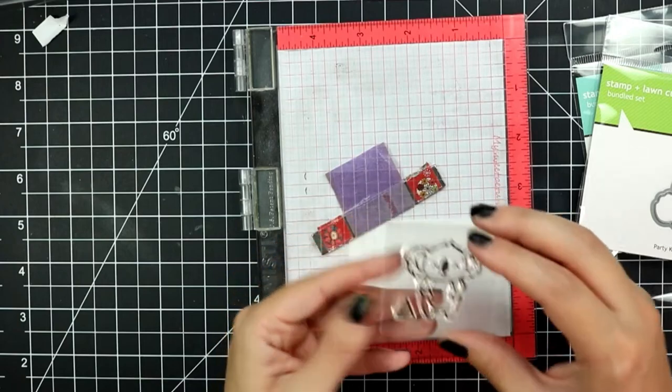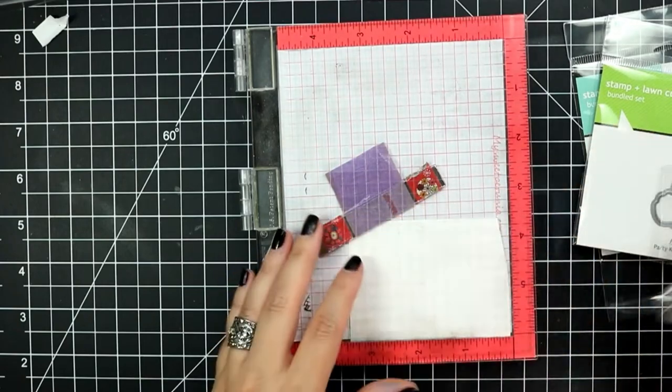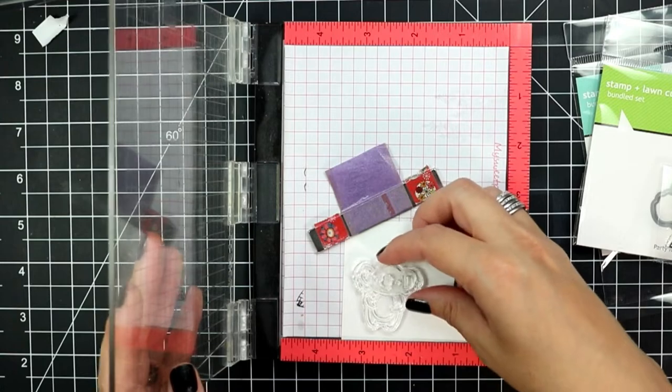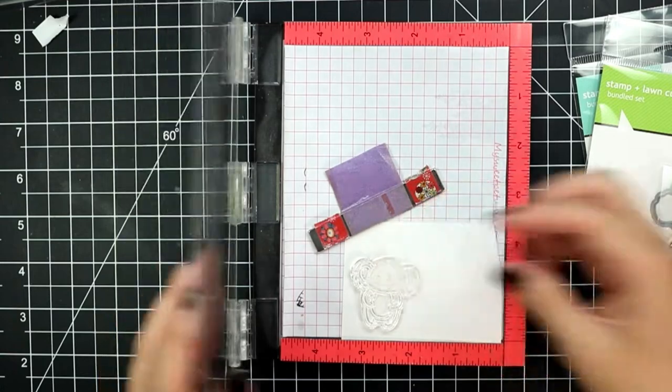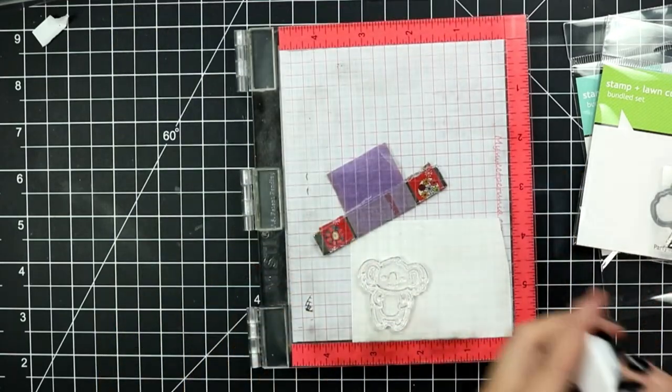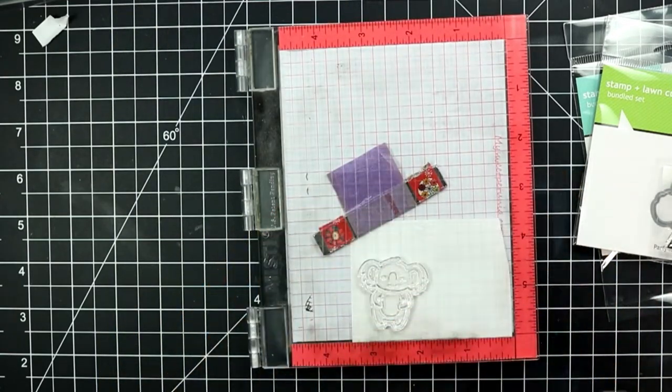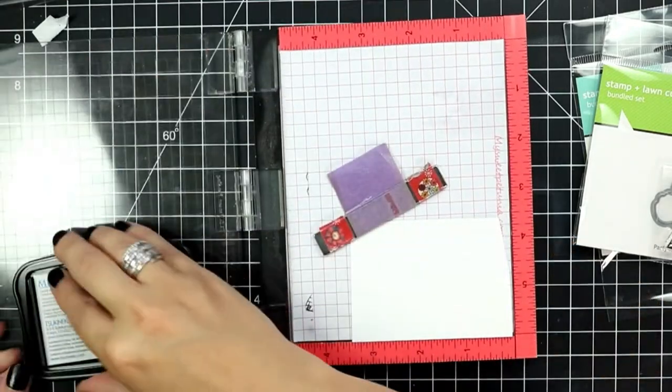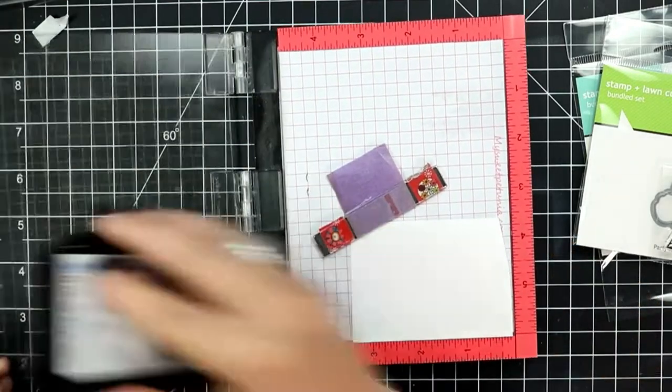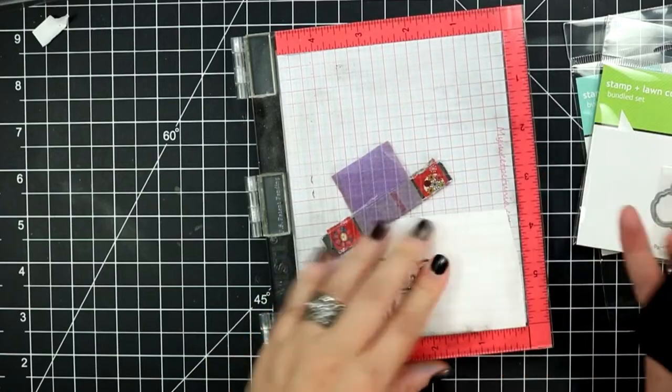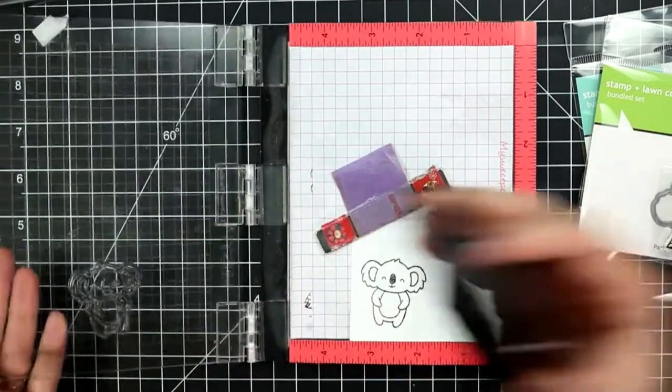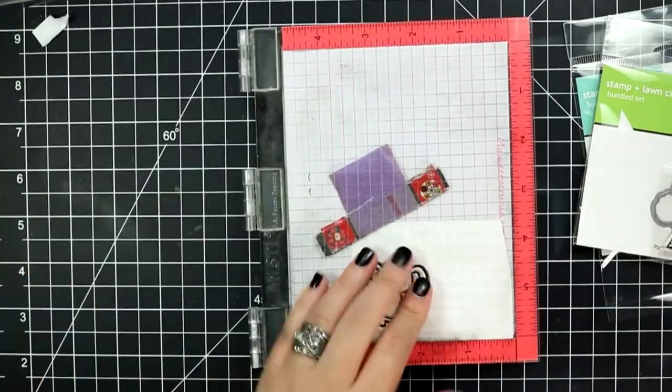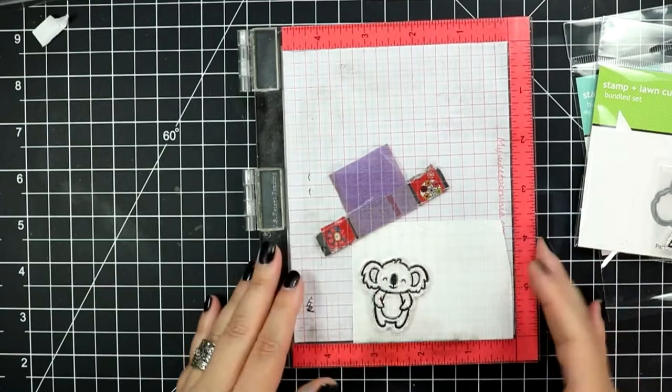For my critters on this card I'm using two stamps that I received free for placing an order during my birthday month over at Lawn Fawn. The party kangaroo that I will stamp in a moment is for this year.